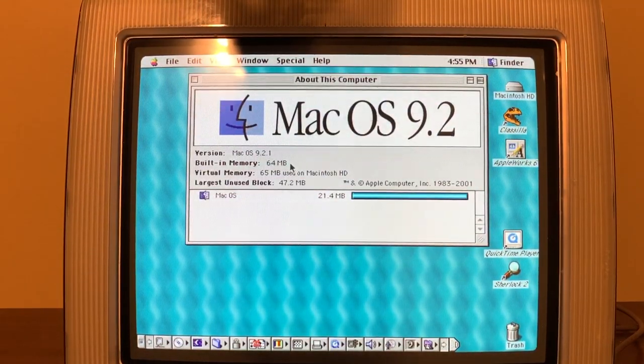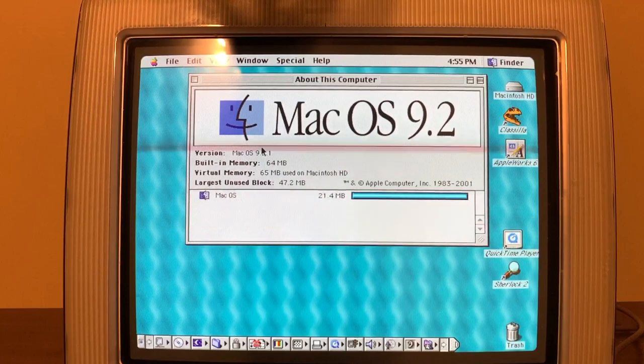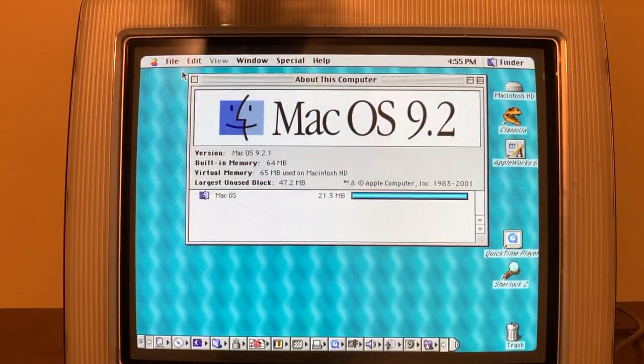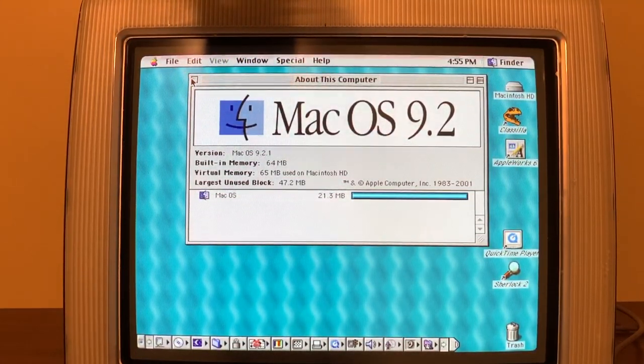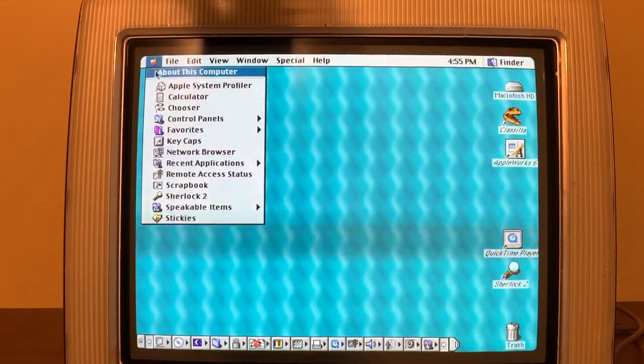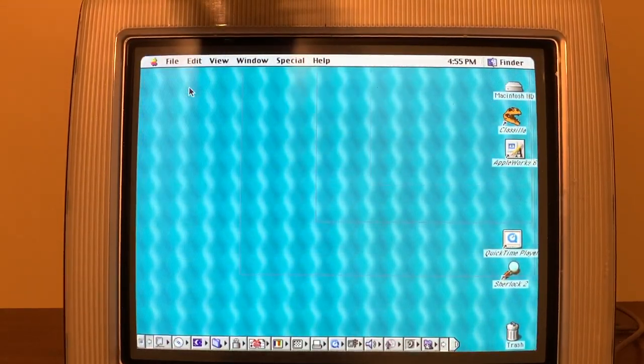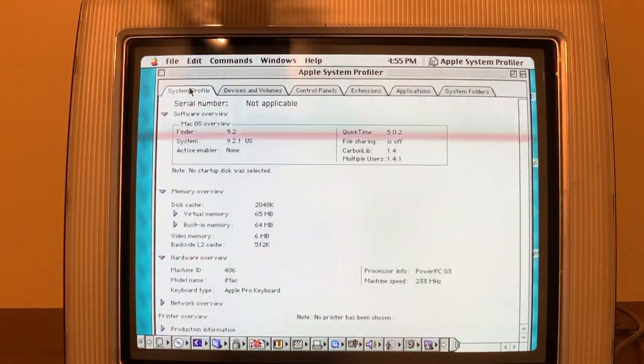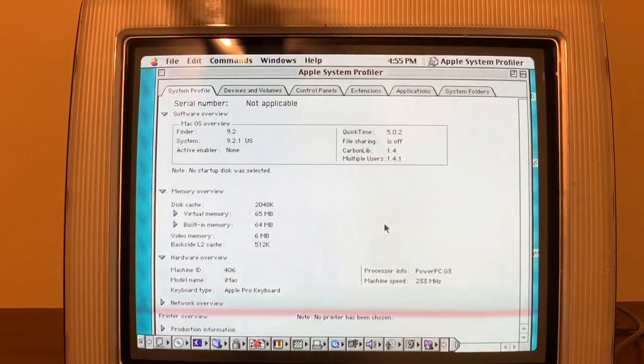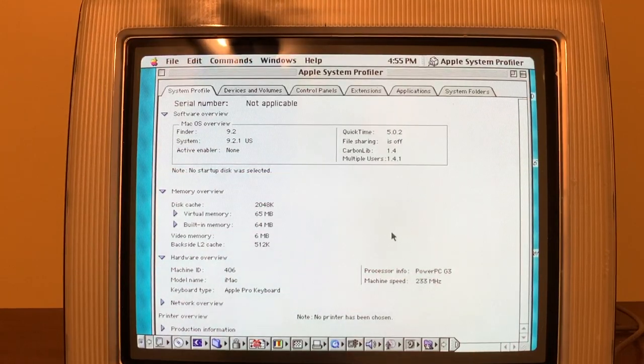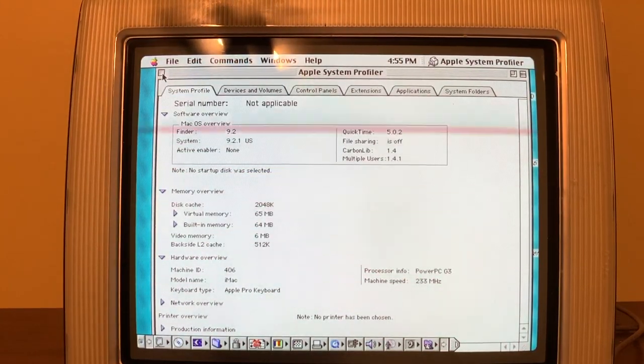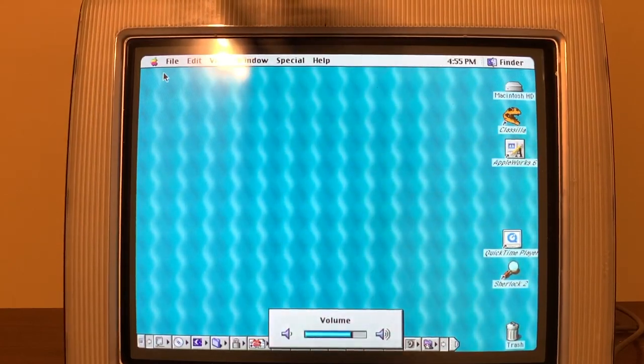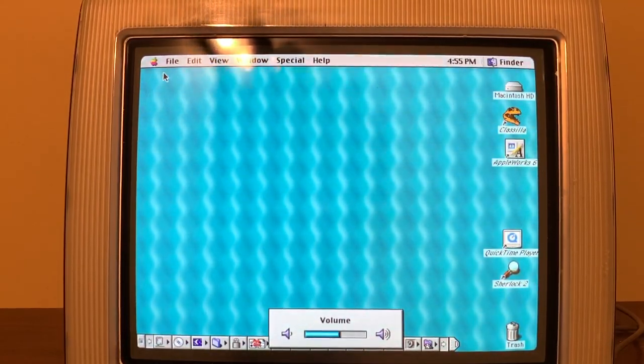And we've got Apple System Profiler here. Yep. 233 megahertz. Seems to work. Sound works.